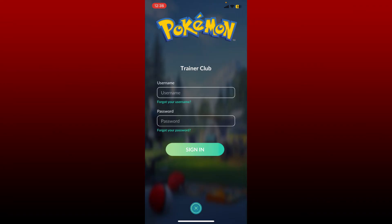If you type in the correct credentials, you'll be able to sign into your account without delay. But if you don't remember your username or your password, you can tap on the Forgot Your Username button or the Forgot Your Password link in order to find your credentials. After typing in the correct one, you'll be able to get access to your Pokemon Go account.